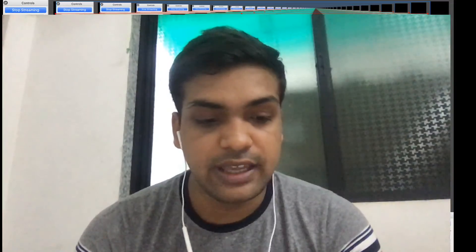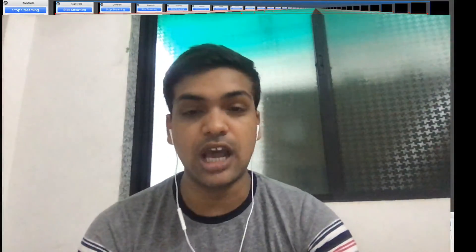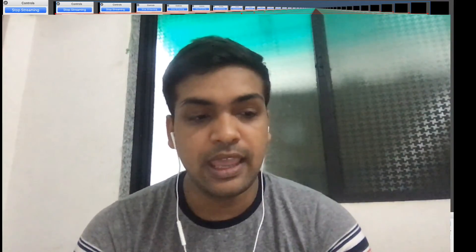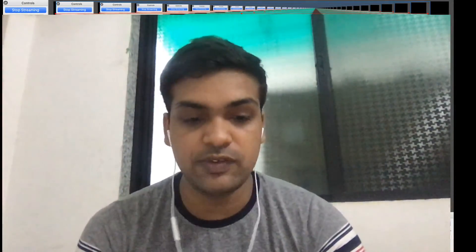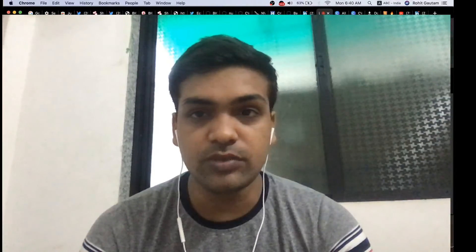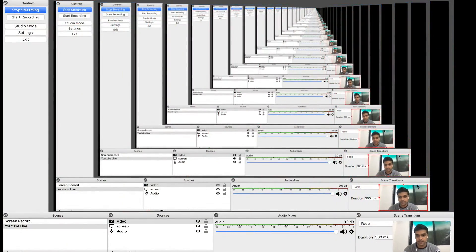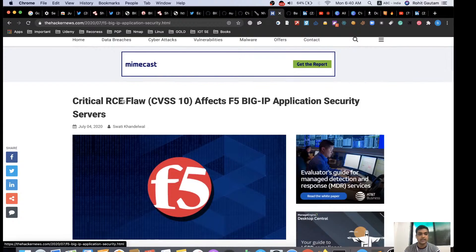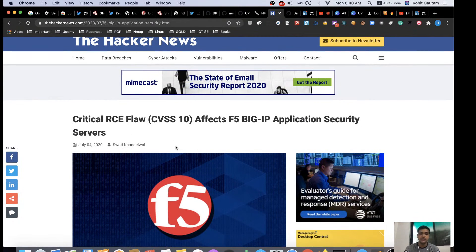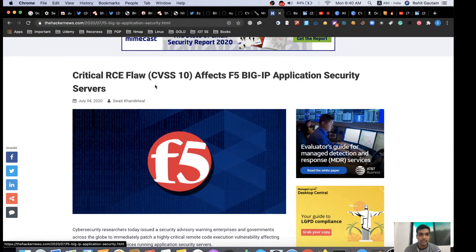The vulnerability is very critical, found in the BIG-IP F5 servers. We are going to see the exploitation as well as how you can find this vulnerability in servers and utilize it for recon and bug bounties. You can see this article: critical RCE flaw with a CVSS score of 10, affecting F5 BIG-IP application security servers — an extremely high severity rating.